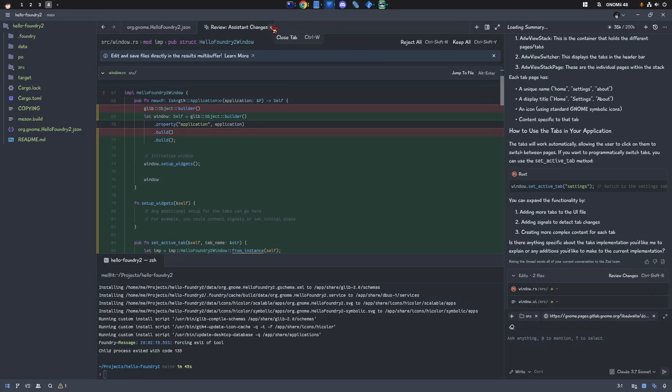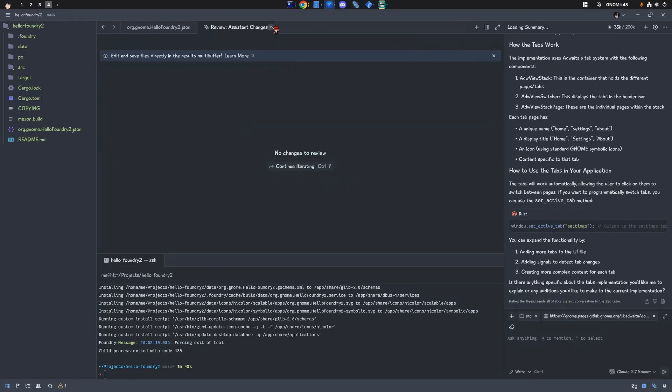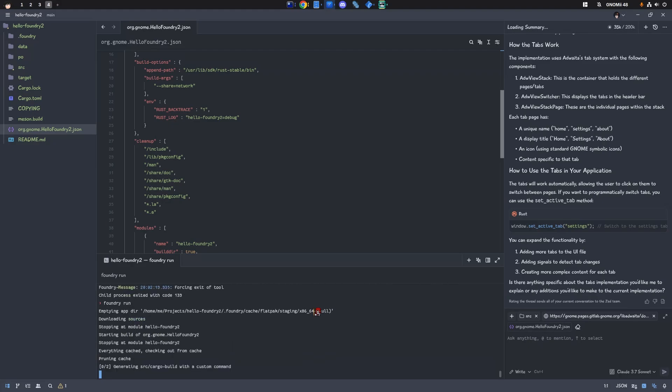Alright, so now we made some changes to our code. We can rerun Foundry run, and it will only build what changed. Which, to be honest, I don't even know how to do with Flatpak Builder CLI outside Builder IDE.